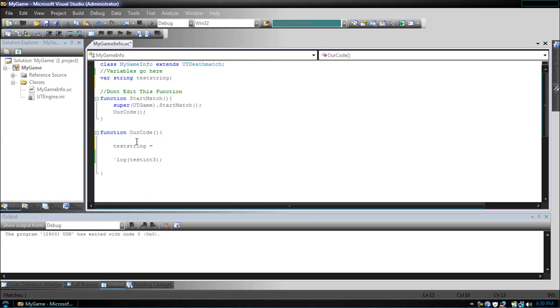So, if we want testString to equal dog, we don't just type dog. We use quotations. Now, testString equals the word dog.